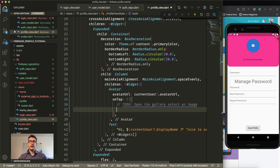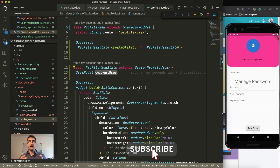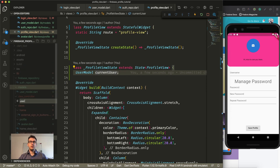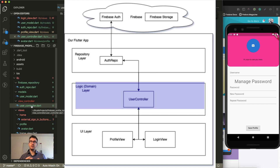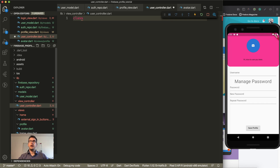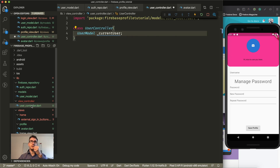But our current user is empty right now, so we need to get the information about the current user somewhere. For this I want to create a new UserController. The UserController will be our layer in between the UI and the repository where Firebase lives — we don't want to pollute Firebase information directly into our UI. So I create a class UserController, which has our UserModel as a current user. I make this private so the current user can only change inside this class, but we expose it through a getter function.